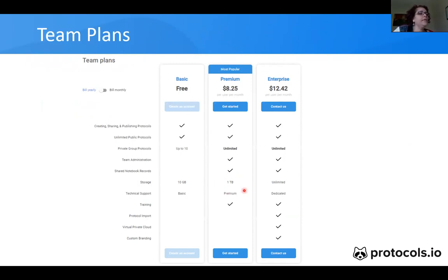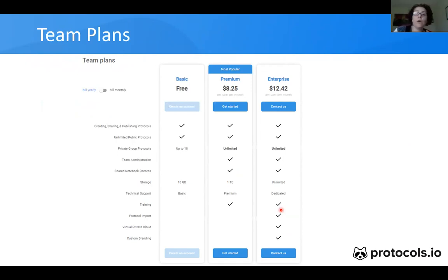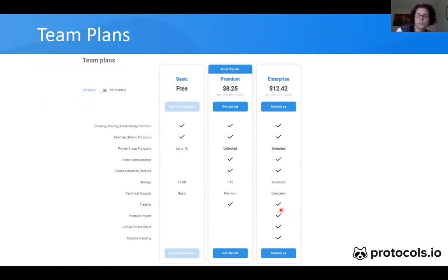If you need a virtual private cloud, custom branding, or protocol import — for example, if you have tons of protocols and don't want to add them all yourself — then you can contact us and create an enterprise account.